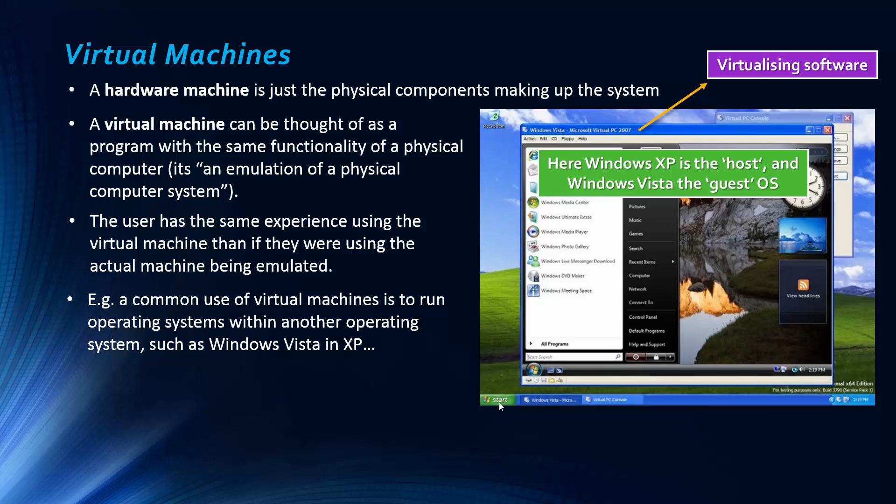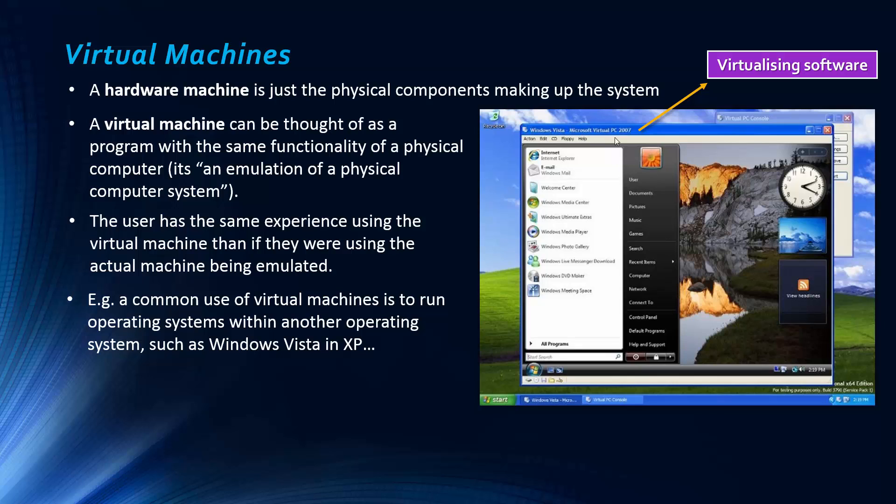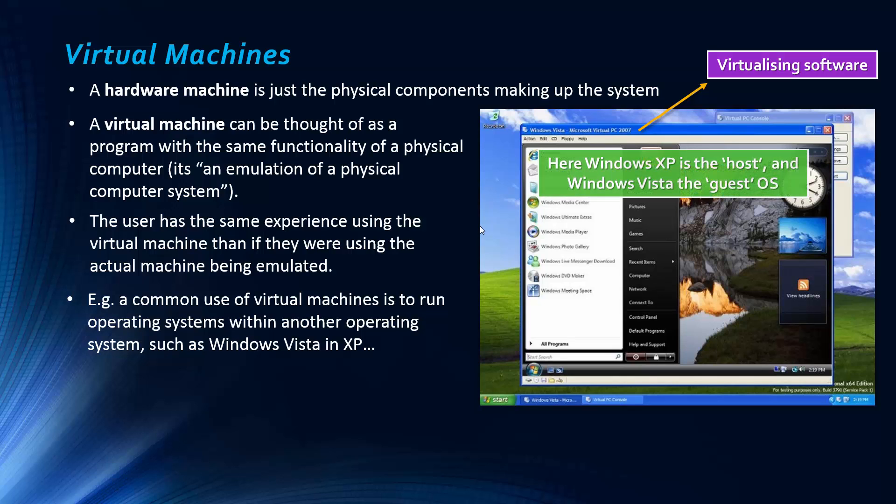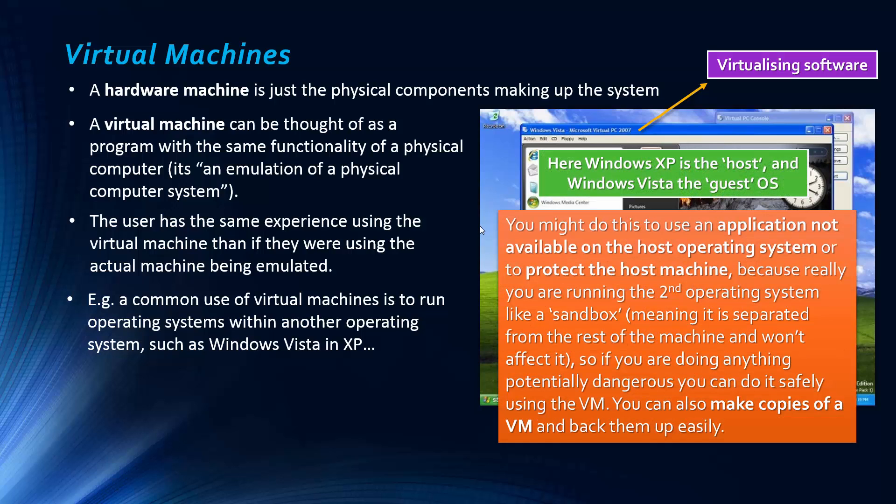And the guest operating system is the virtual machine, and that is Windows Vista. And so why would someone want to run this virtual machine using a different operating system than their host operating system? There's a few reasons.